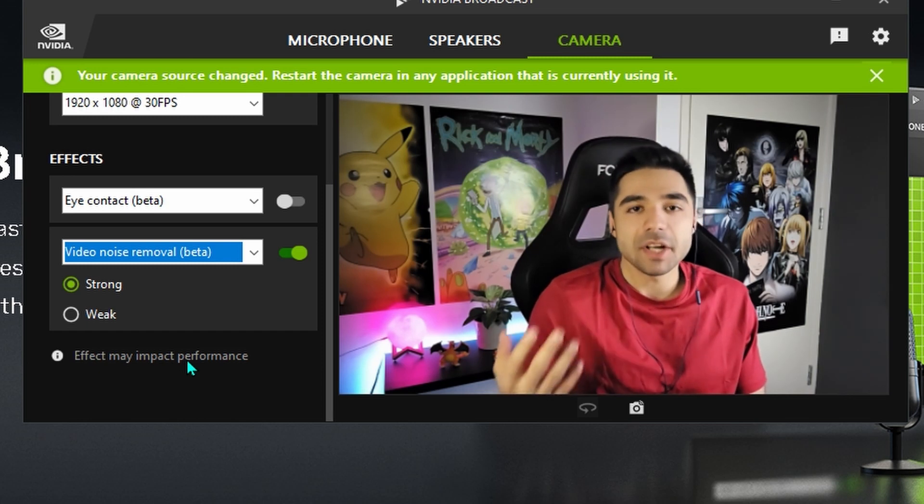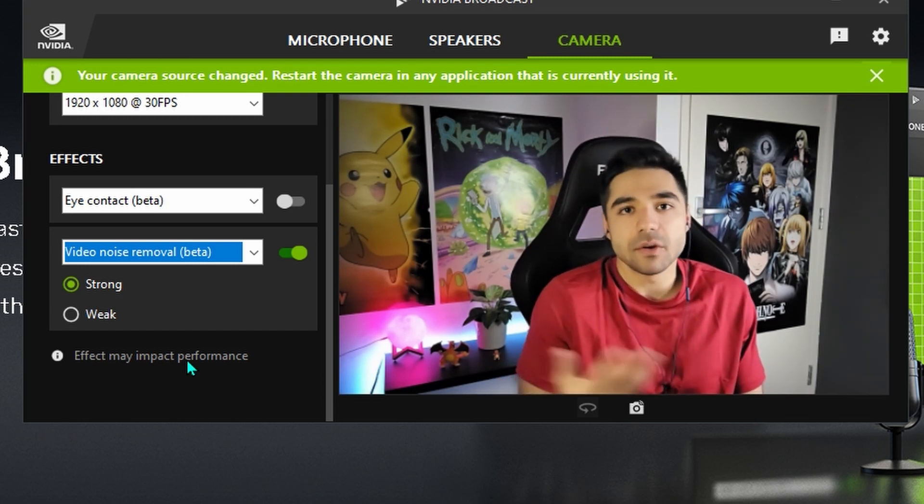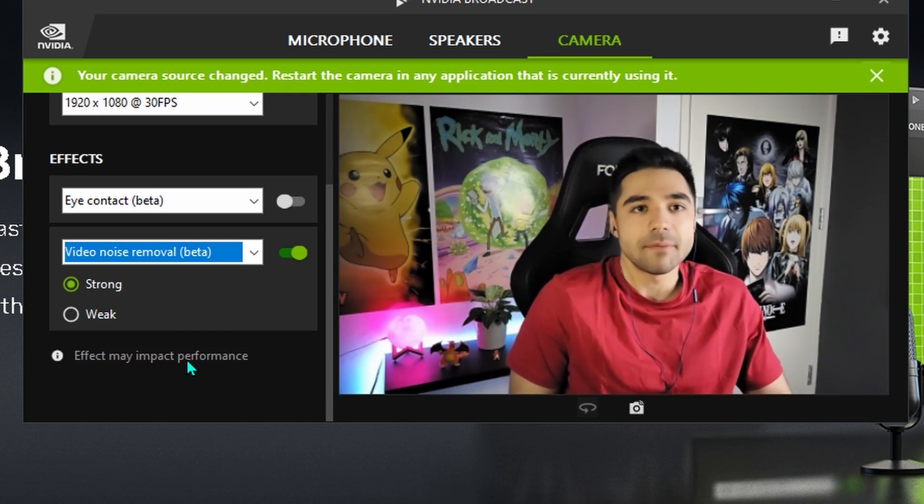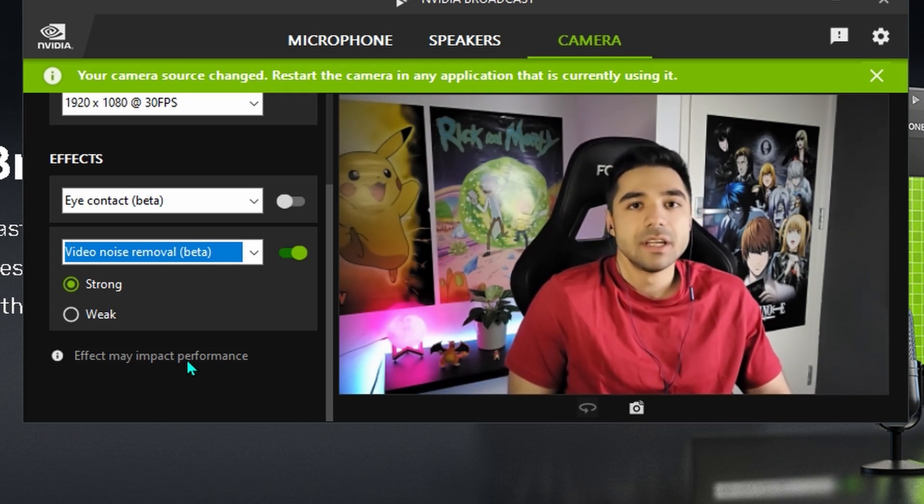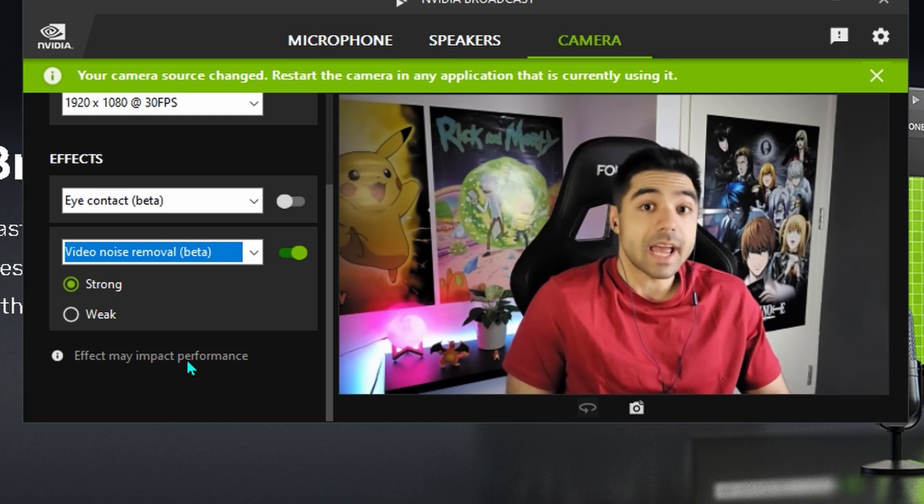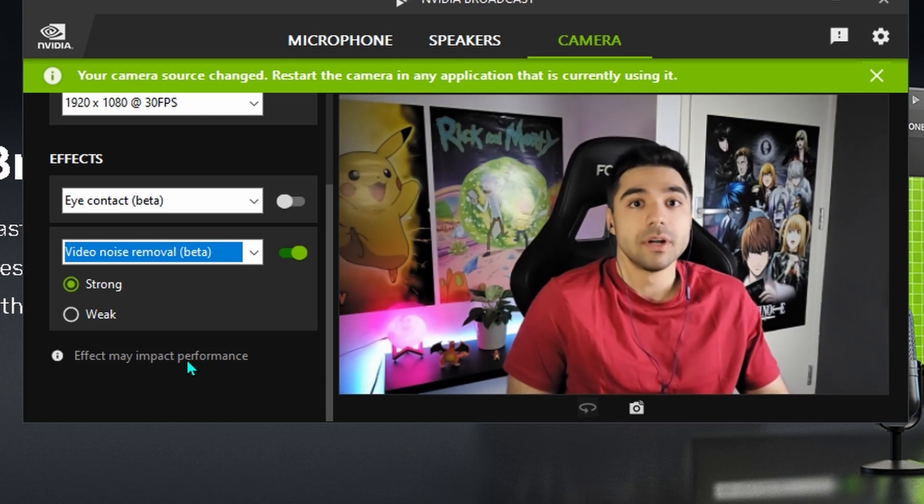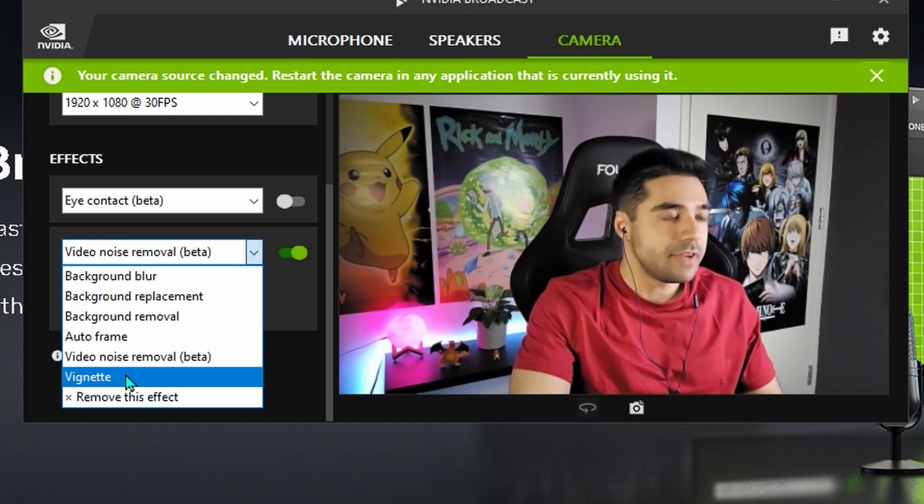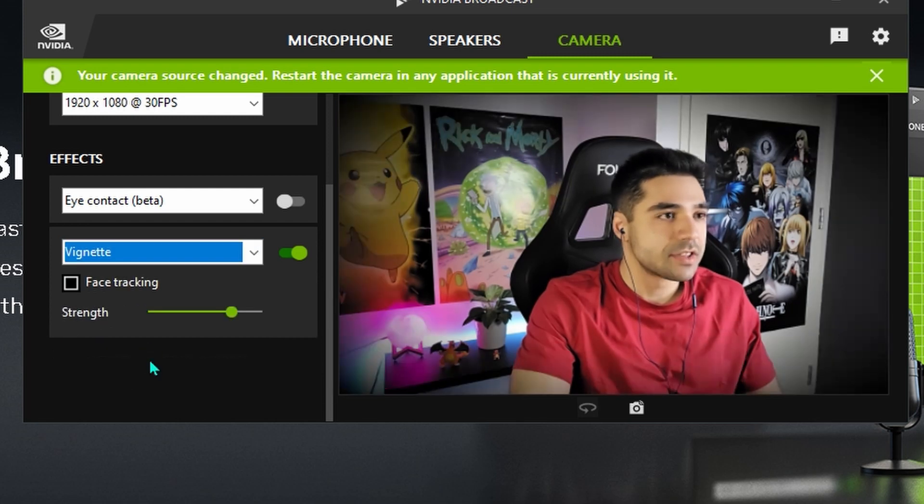So you're not gonna notice a huge difference with me. But if you're filming with a low resolution webcam or something. This can actually really clean up your image a lot.